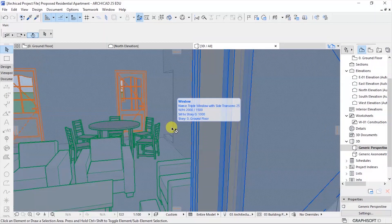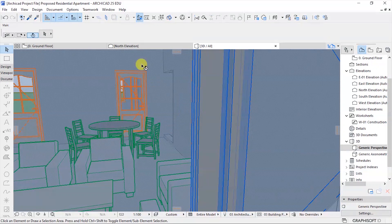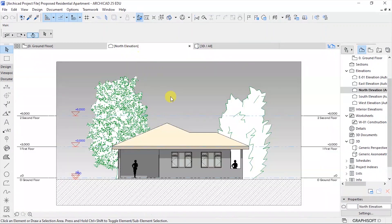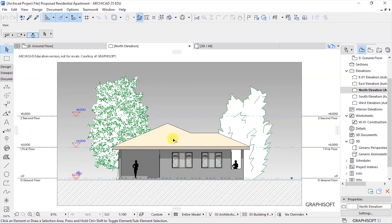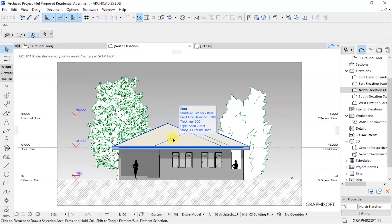In the previous lesson, we had seen how to generate and edit a building elevation, and in this video, we are going to discuss how to generate and edit a building section in Archicad.